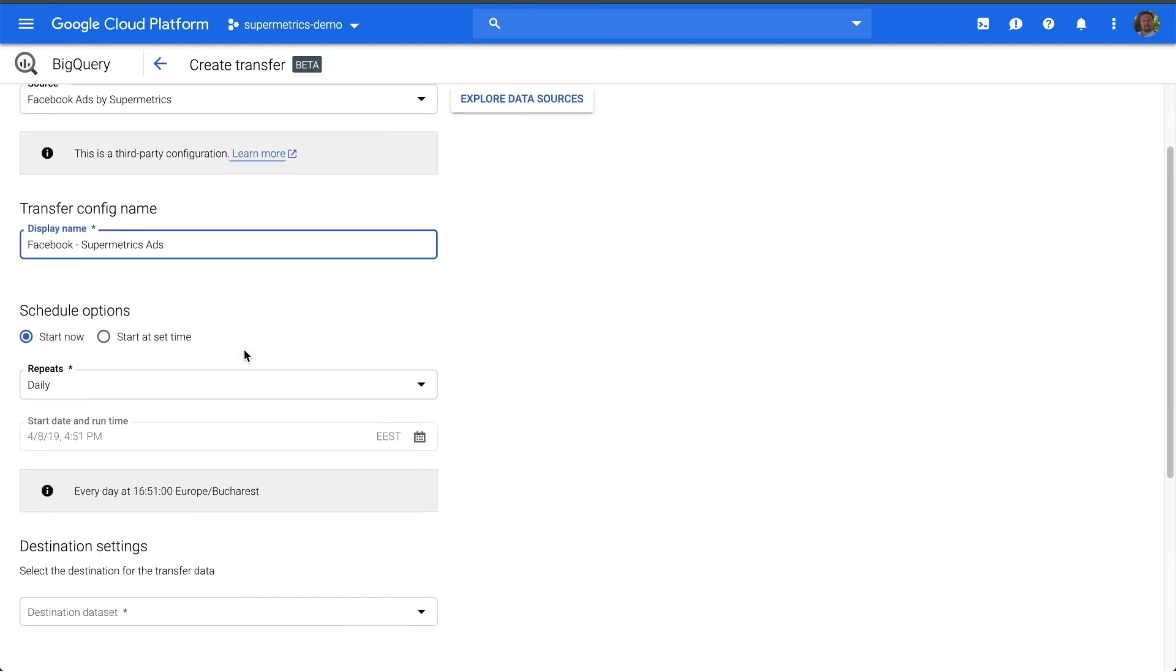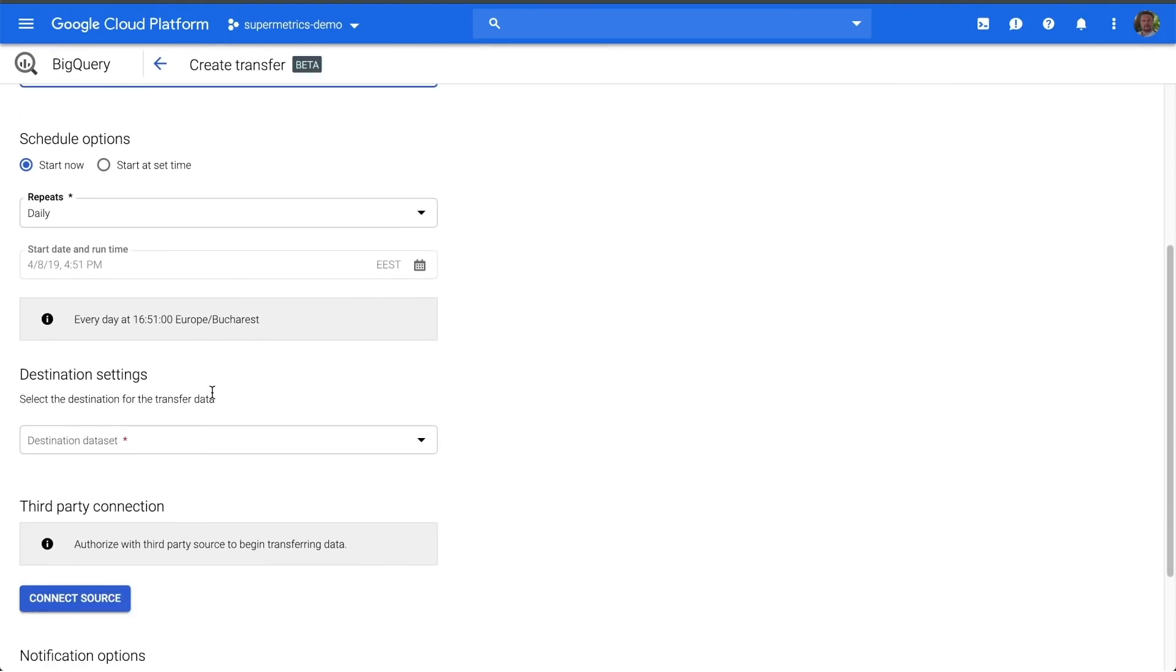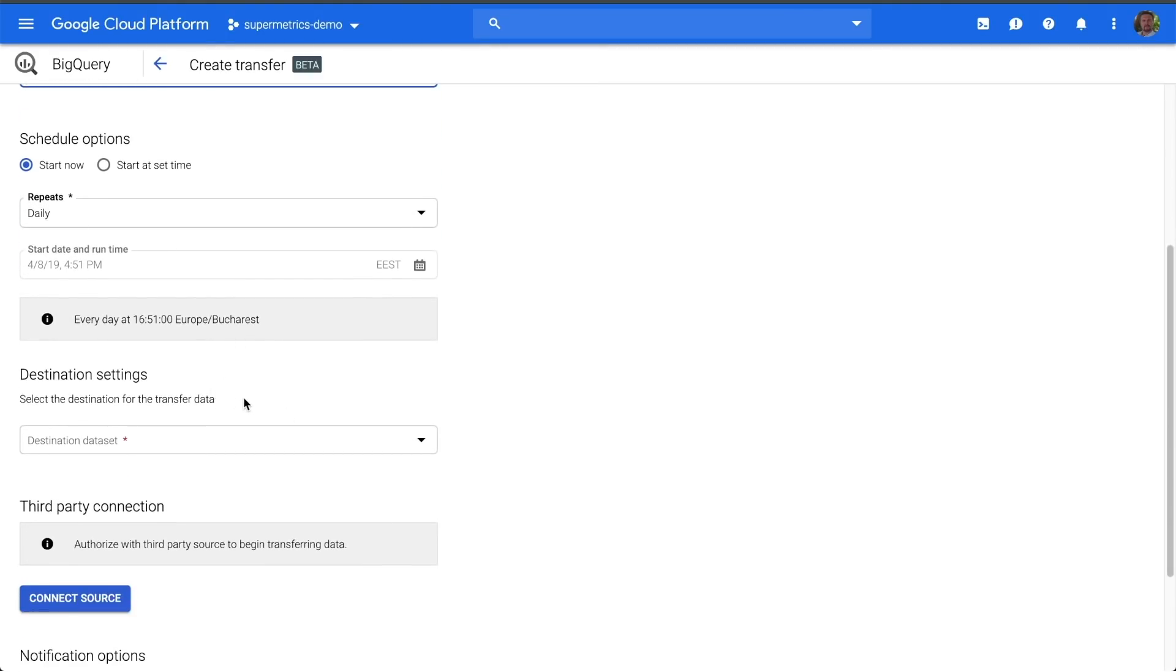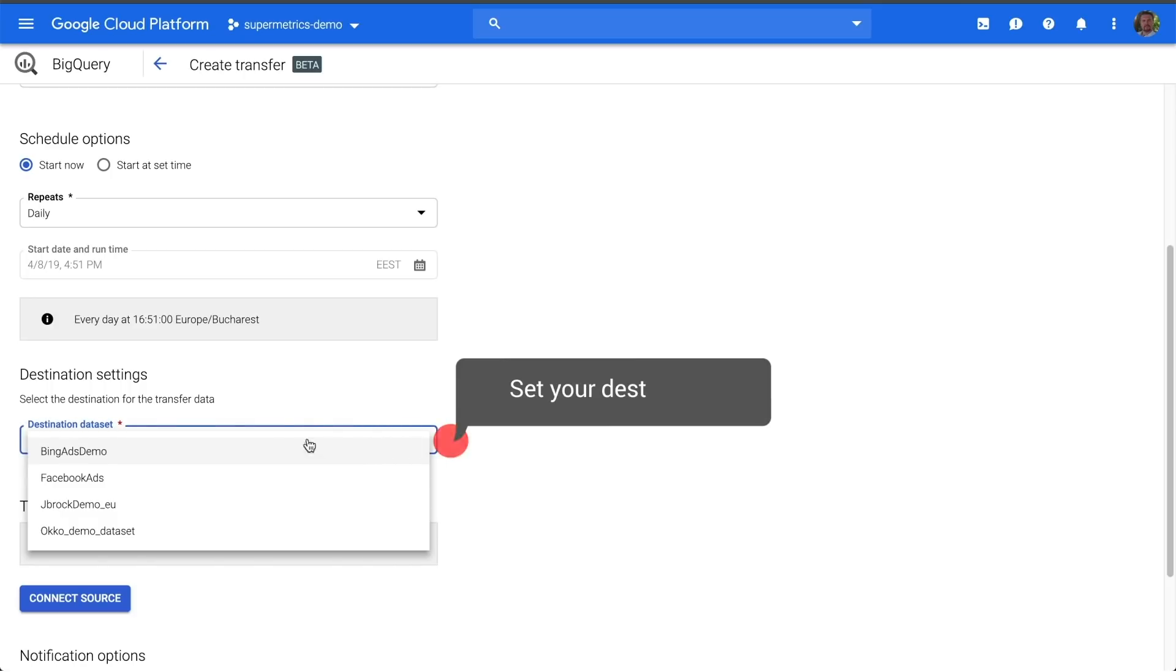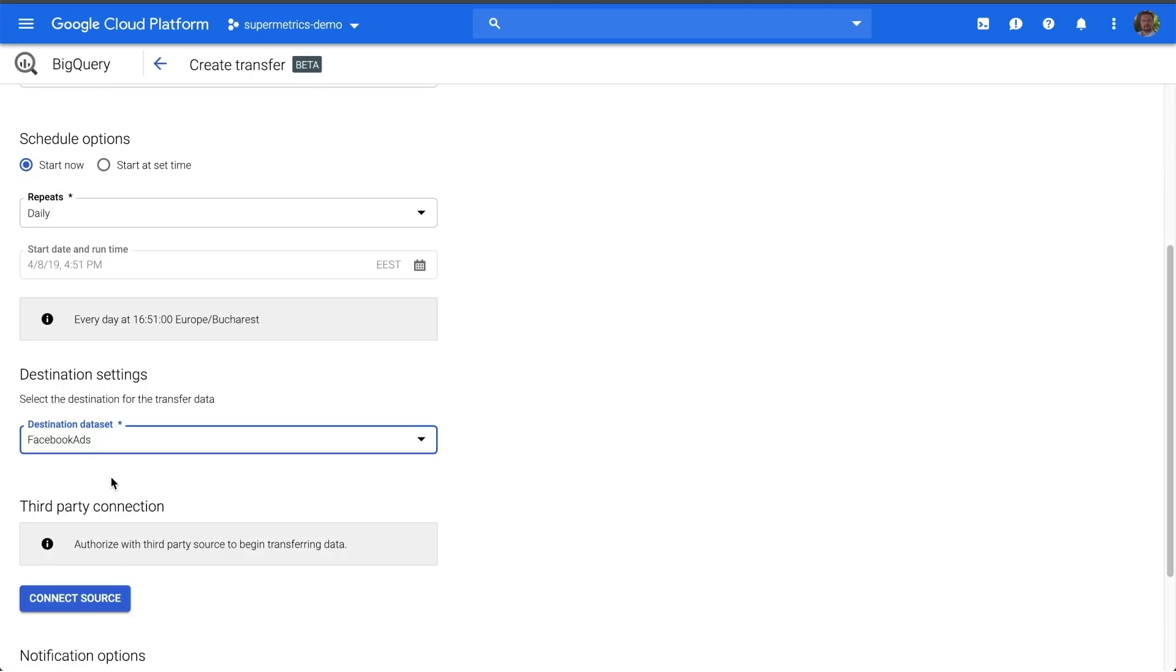Next, we need to set our destination. I'll use my dataset called Facebook Ads within BigQuery. To create a new dataset, visit the link in the description.